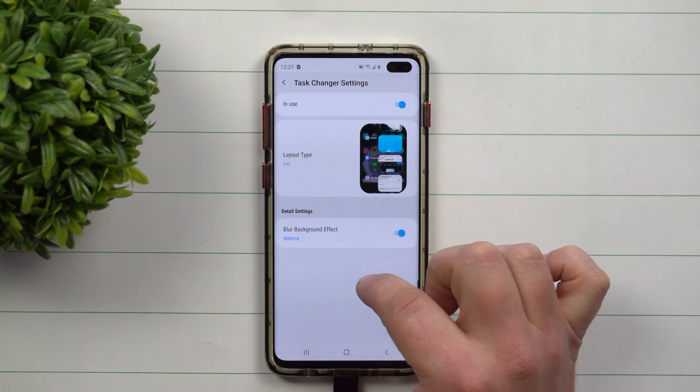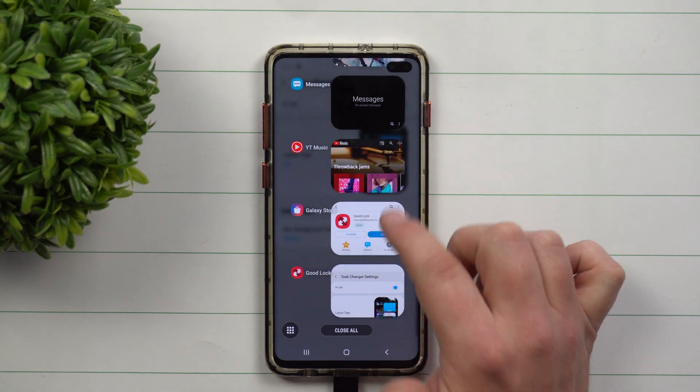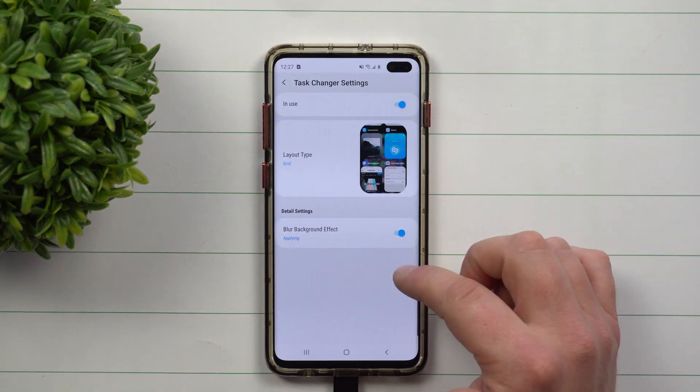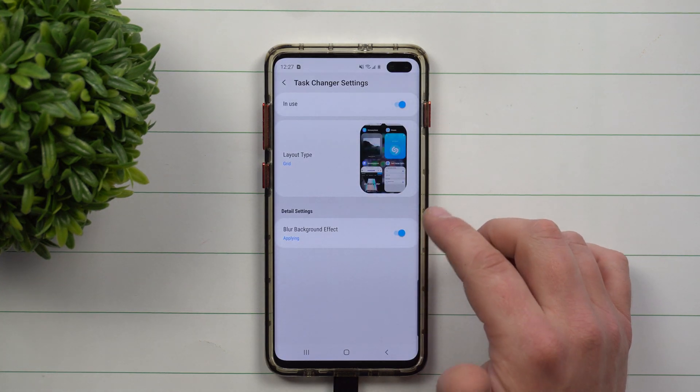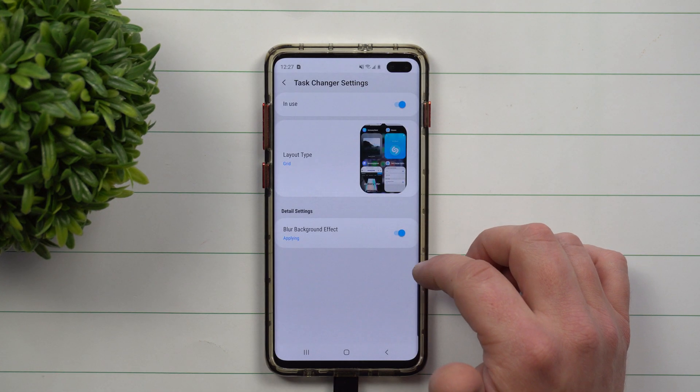If we go inside of the list layout, then when you click it, you're going to see that view. I would say TaskChanger is one definitely to download.